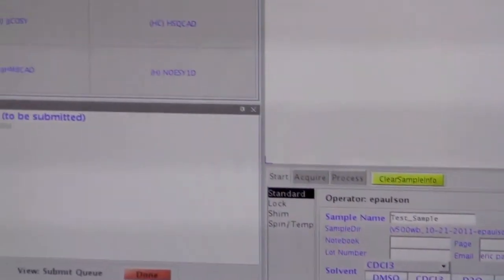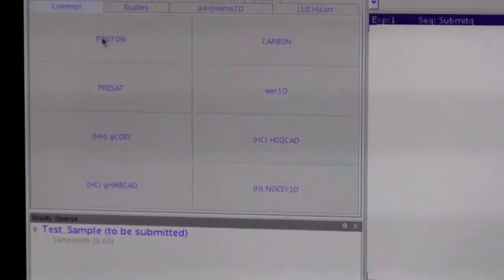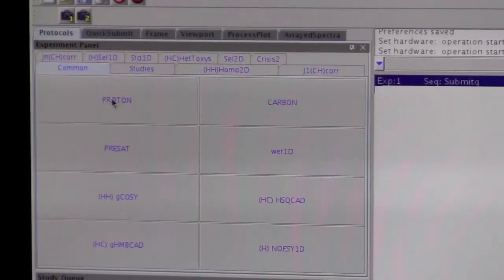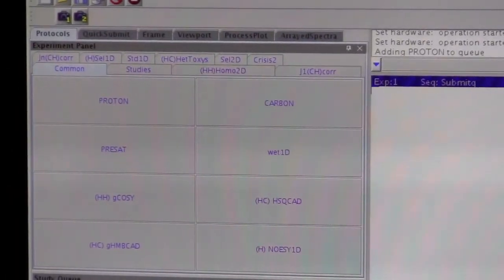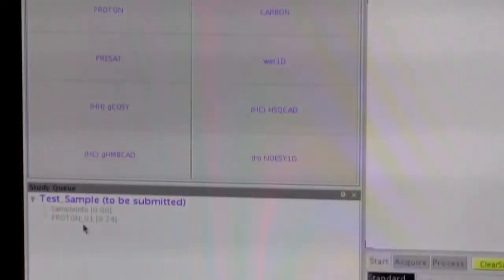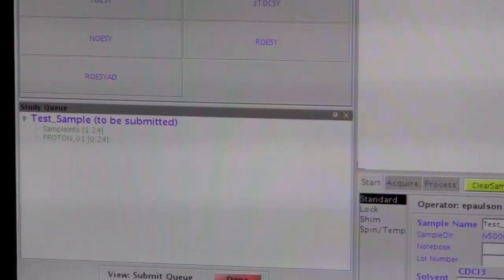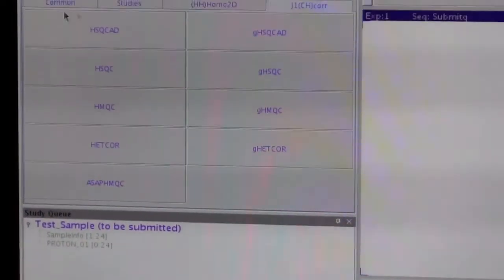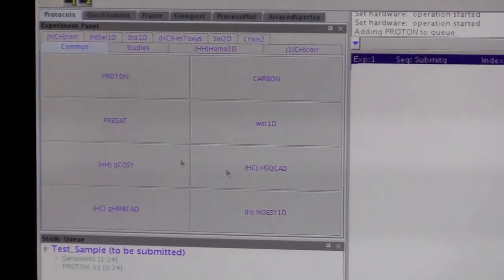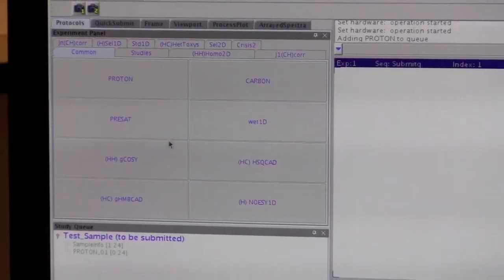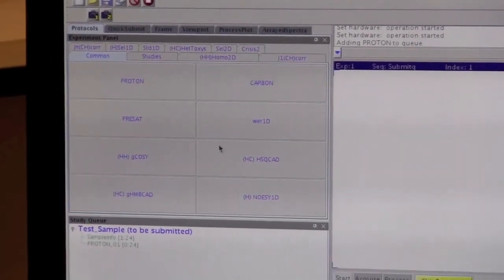So if we wanted to add a proton, we can click on the proton, and it'll add an experiment to the list. There are multiple tabs here, so not all of the experiments are showing on just this main page here.